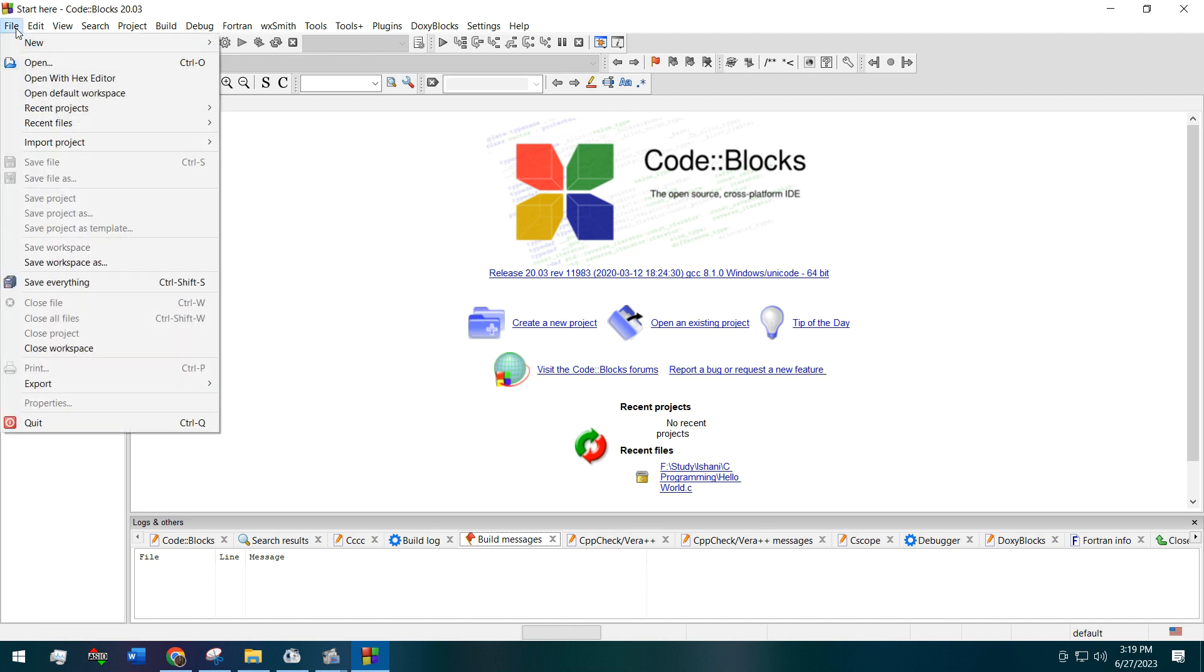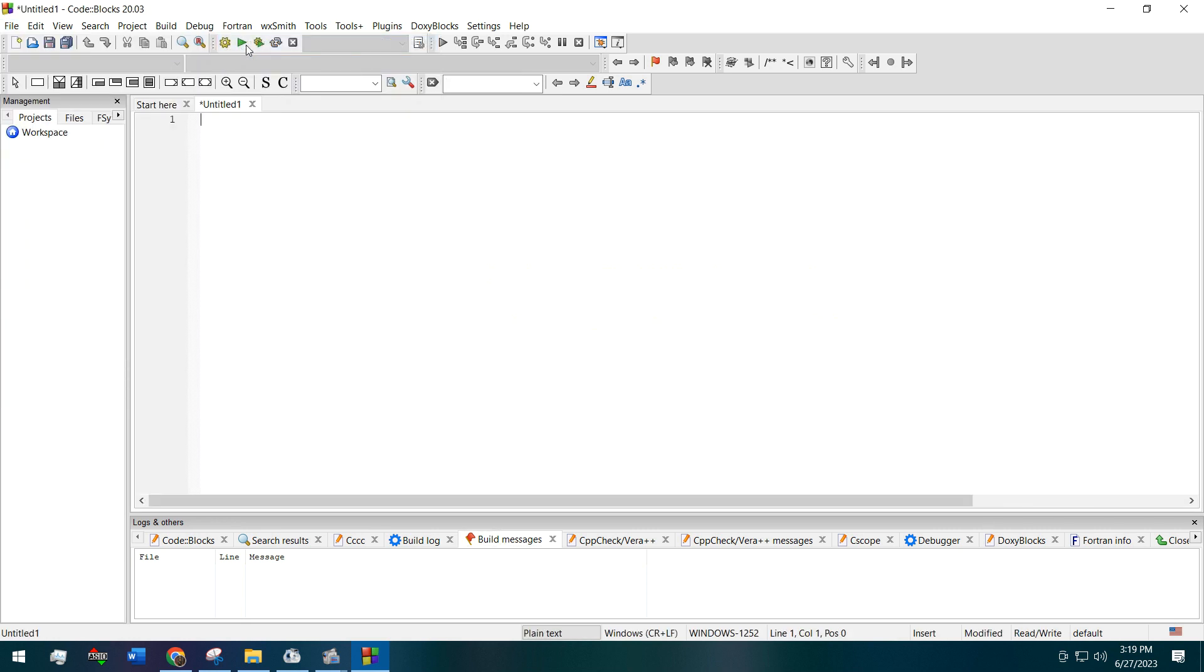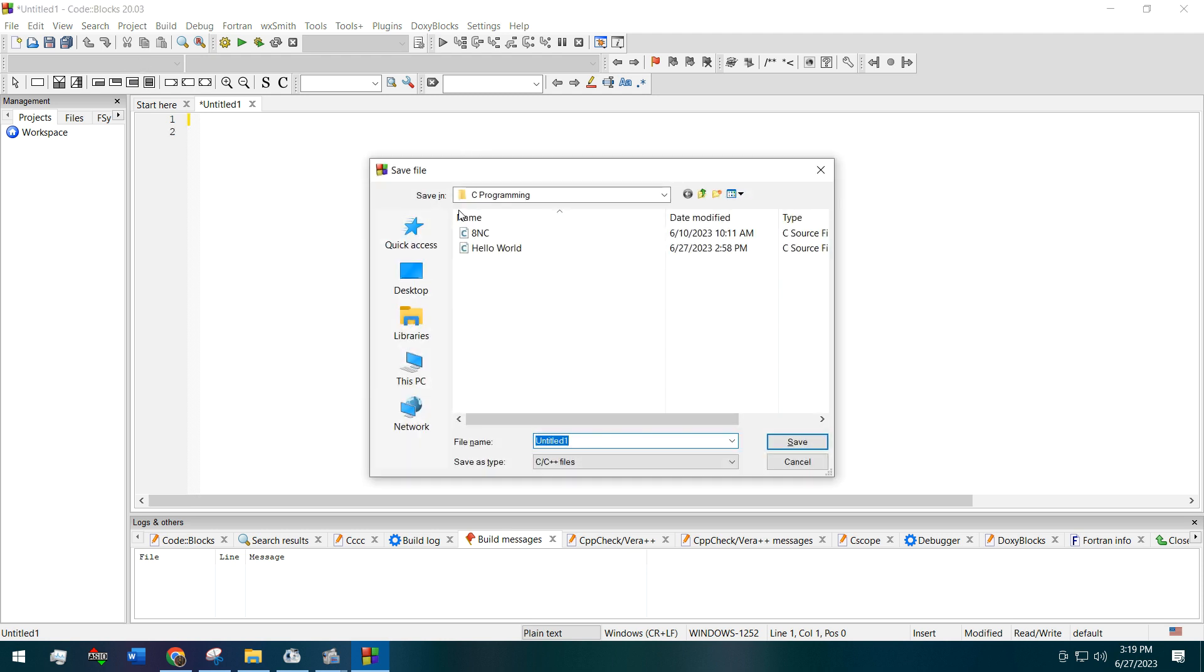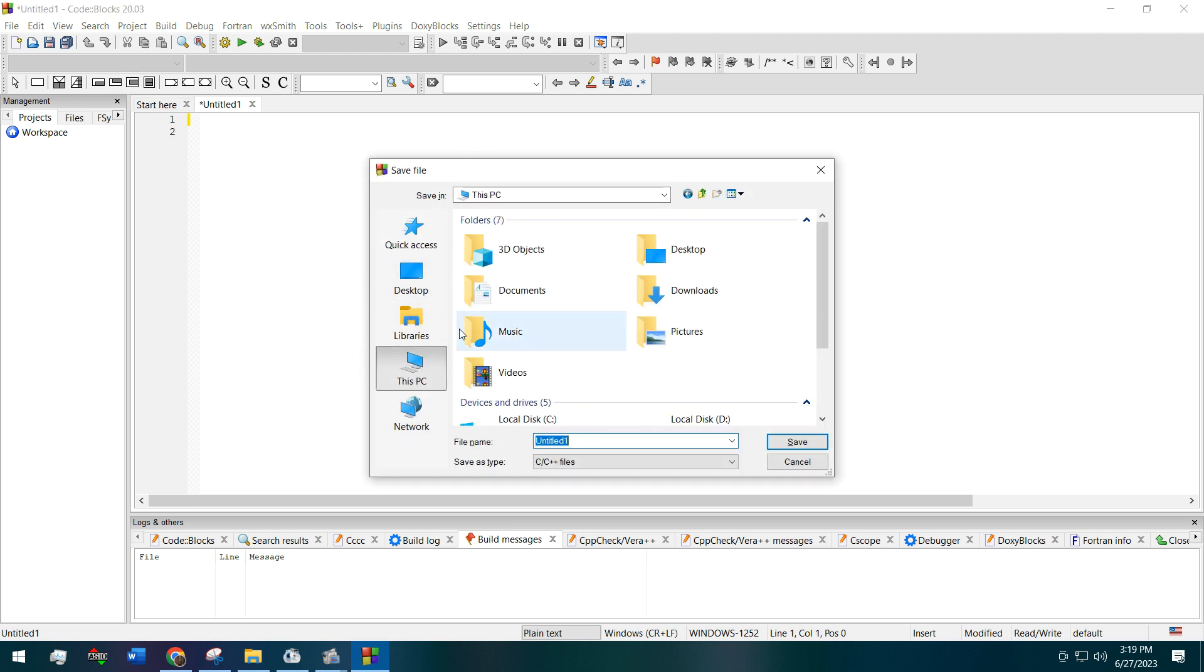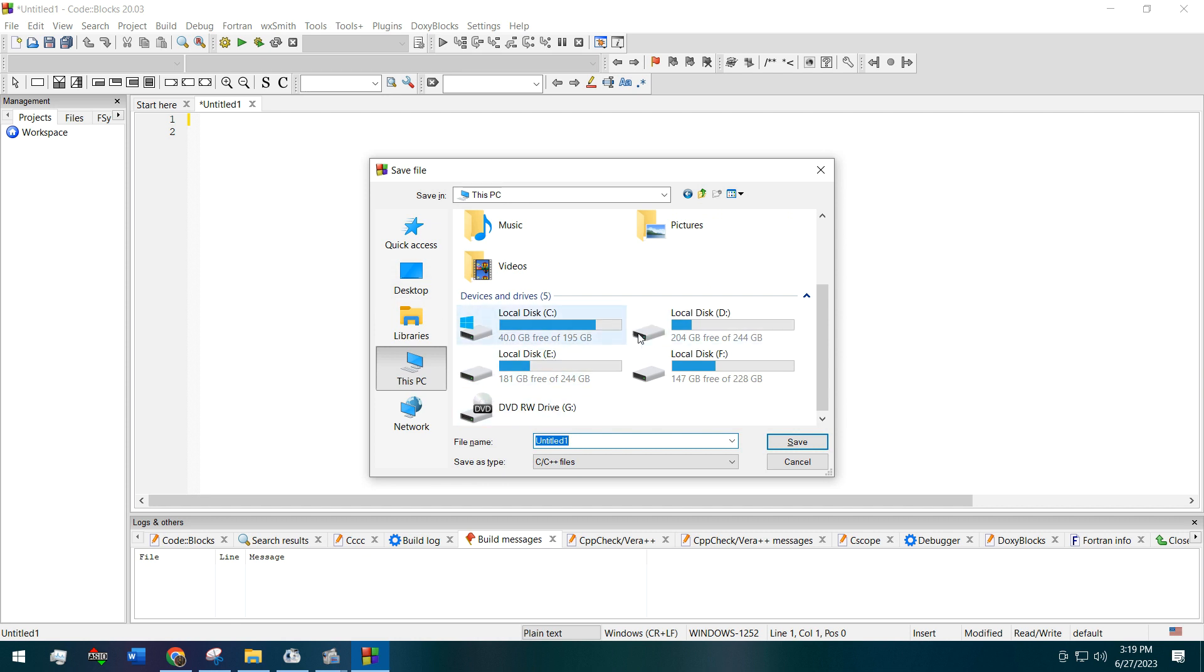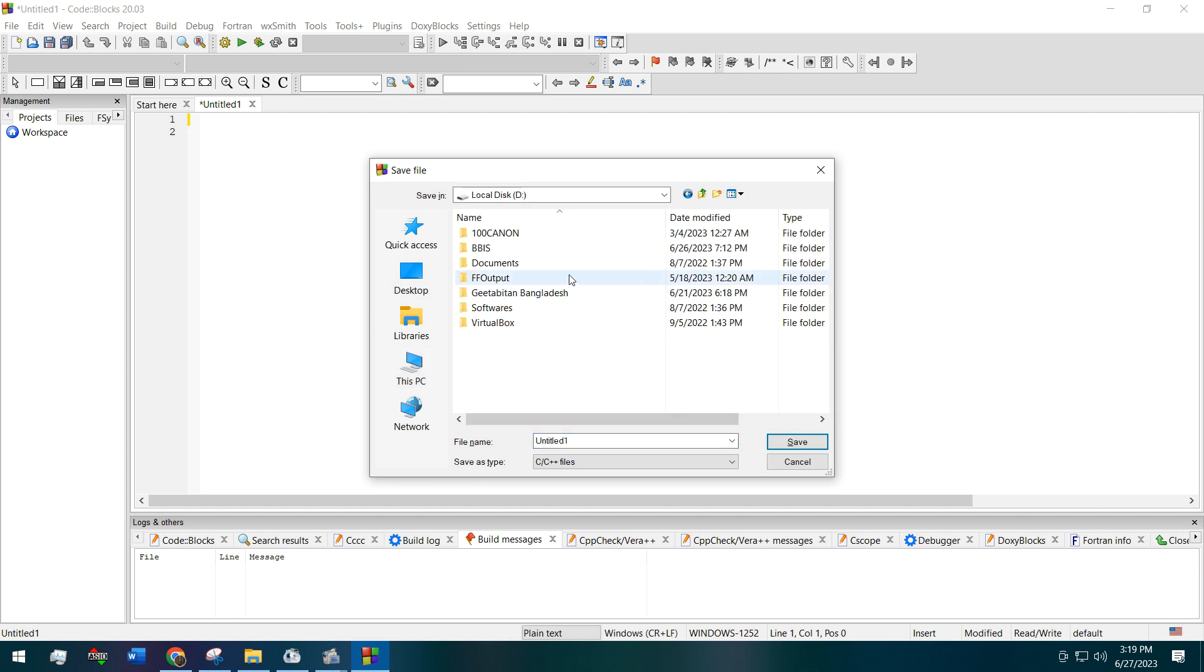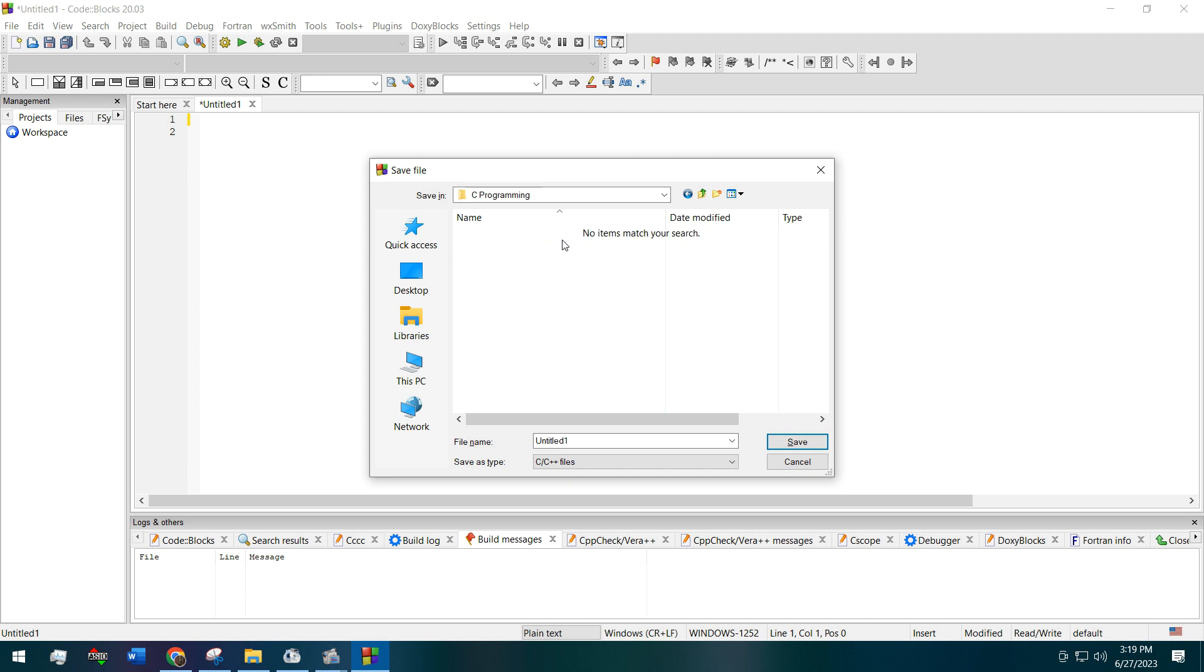Okay, we are taking a new file, new empty file, and first thing we have to save it. We will save this in this folder. We are naming this program as experiment 7 input output statement, and the file type will be C or C++.